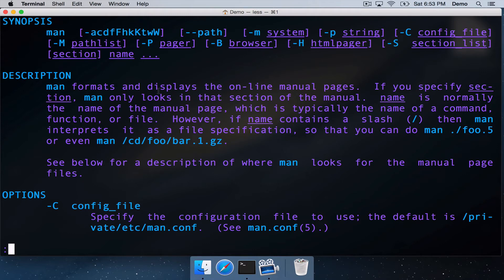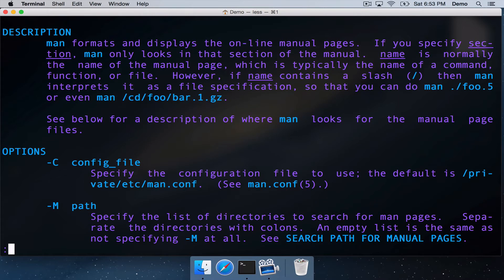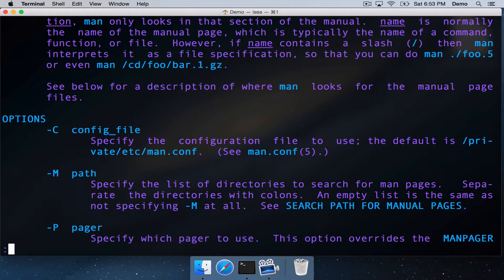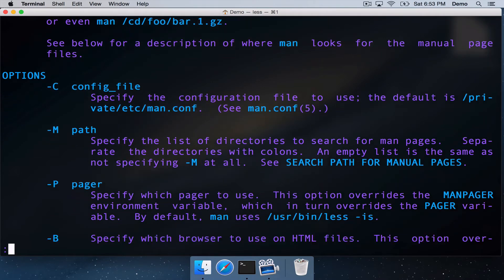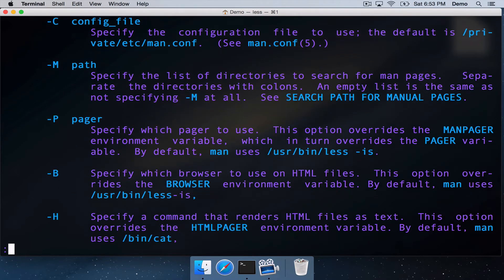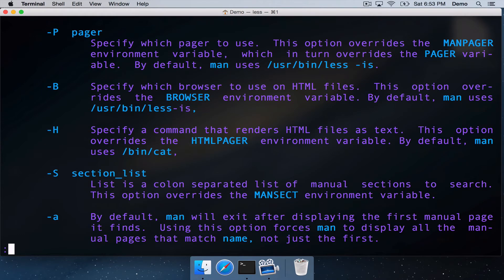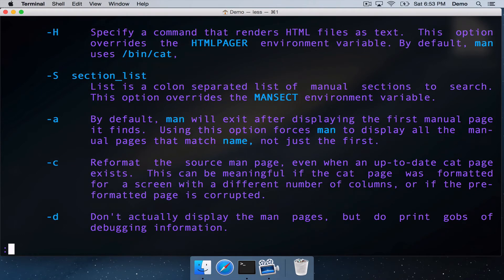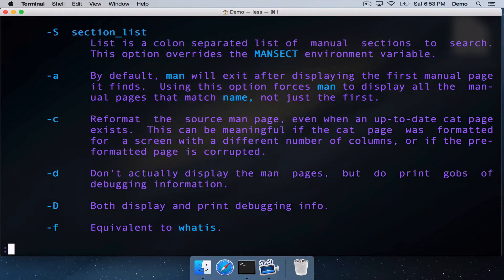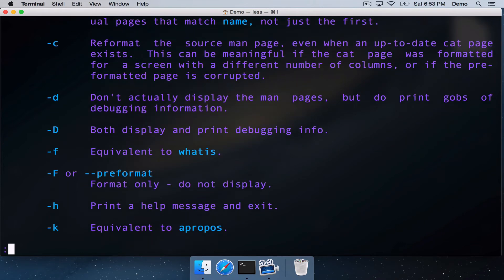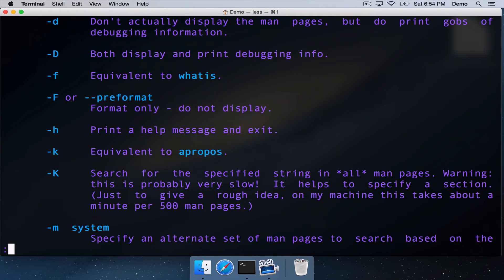We've got a description of the command here. MAN formats and displays the online manual pages, and so on. And then we've got a listing of the options. So all these things that we saw listed earlier in the optionals between the square brackets, we can see listed here with a description as to what it does. So lots of options for the MAN command.